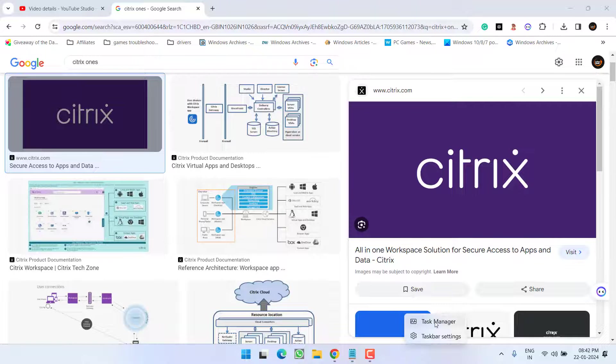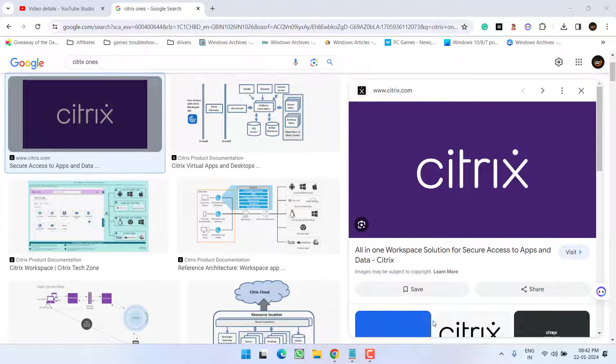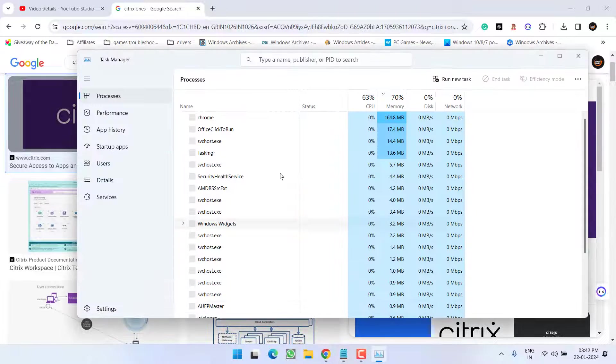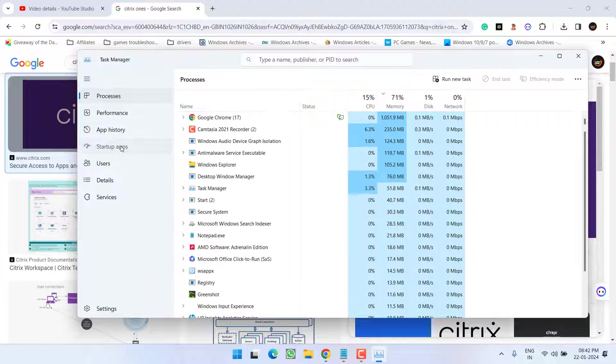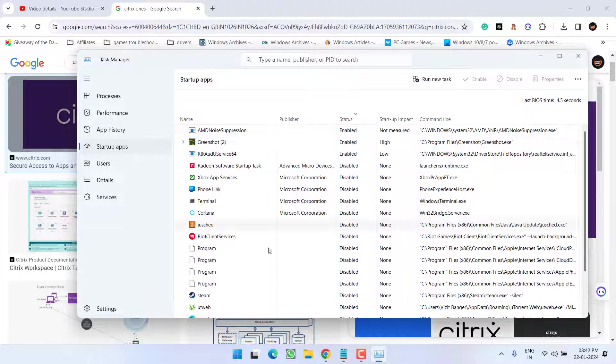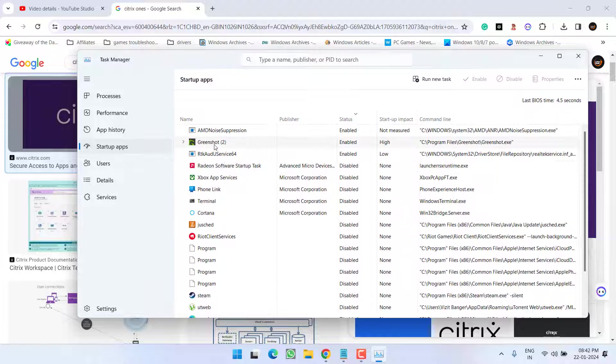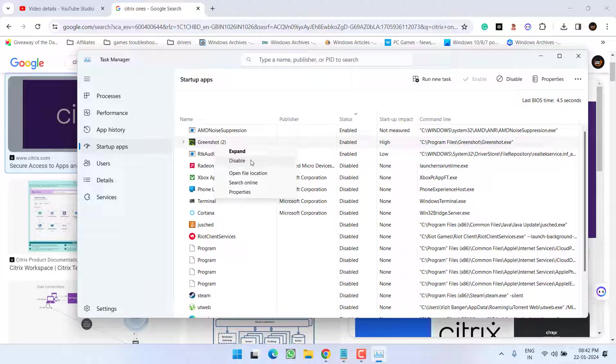In order to disable, right-click on taskbar and choose the option Task Manager. Here click on the startup apps and right over here you will find this Citrix application. Simply right-click on the application and choose the option disable.